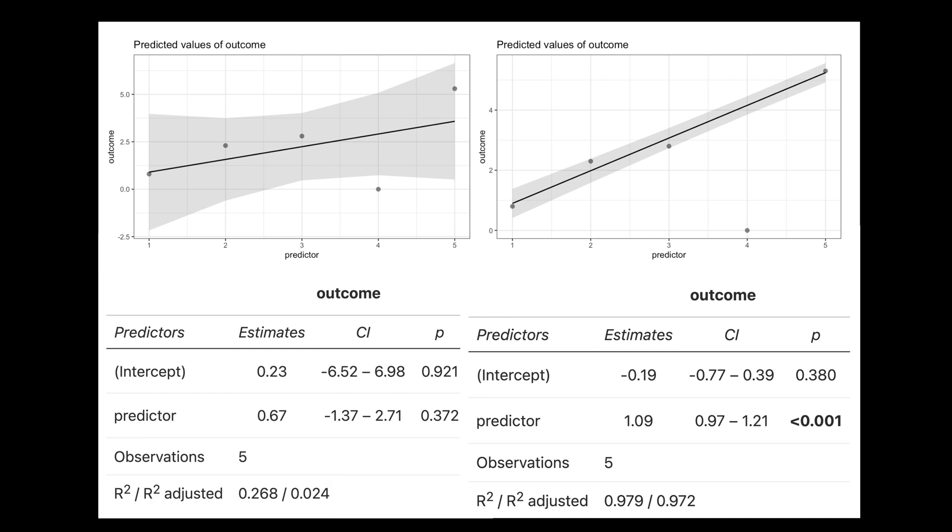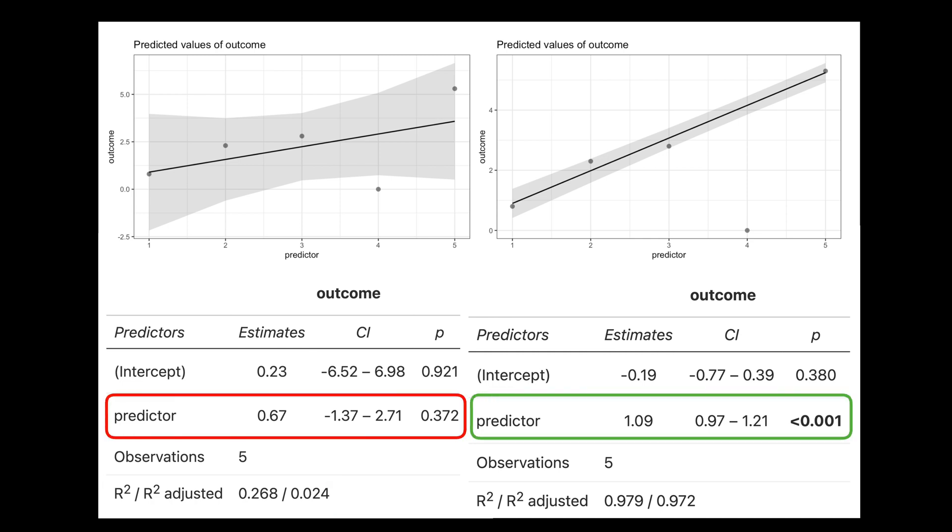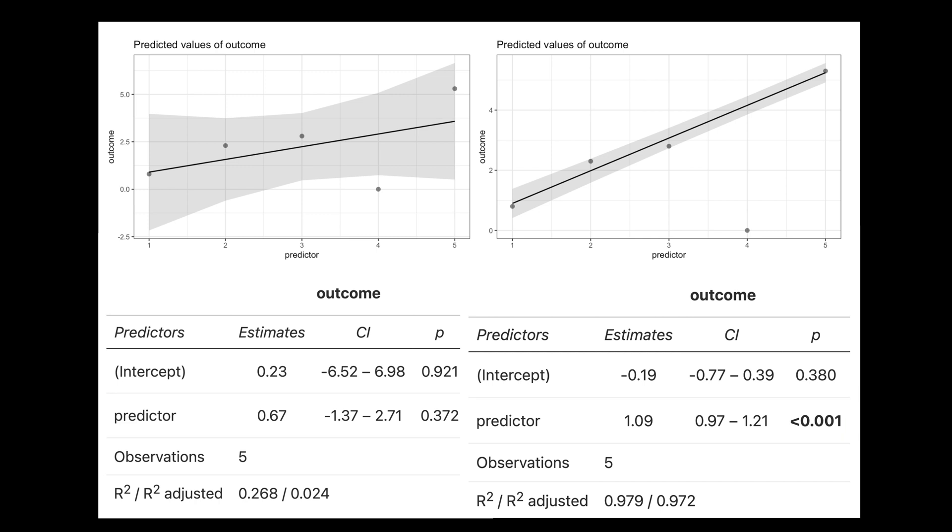And finally, we can see that the results can be dramatically different. Namely, a slope is significant in robust regression while not significant in the ordinary linear model.